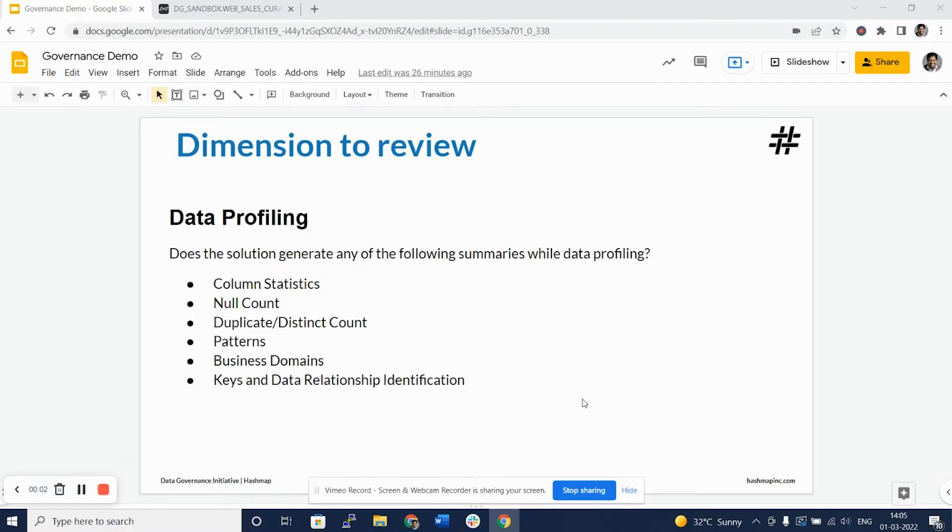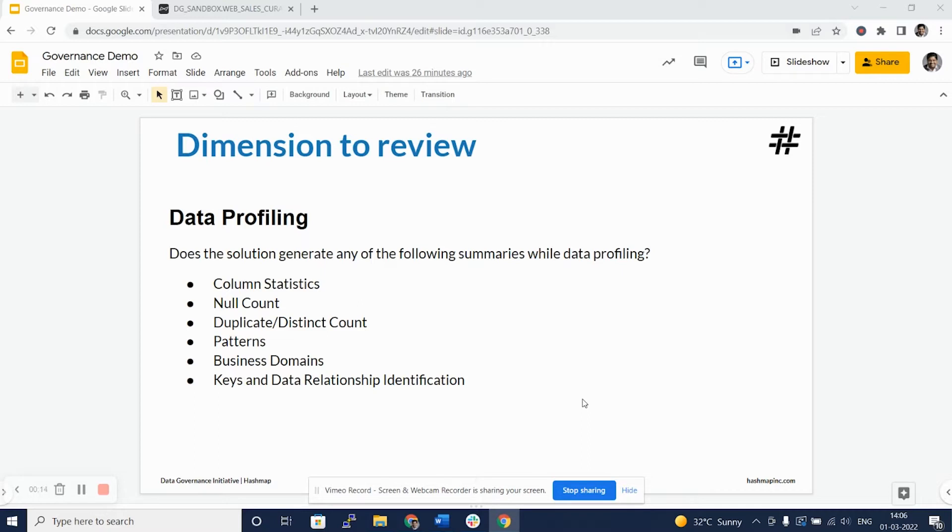Hello and welcome back to Alation data catalog and data governance tool review series. In this video, we will be looking at data profiling as a dimension.